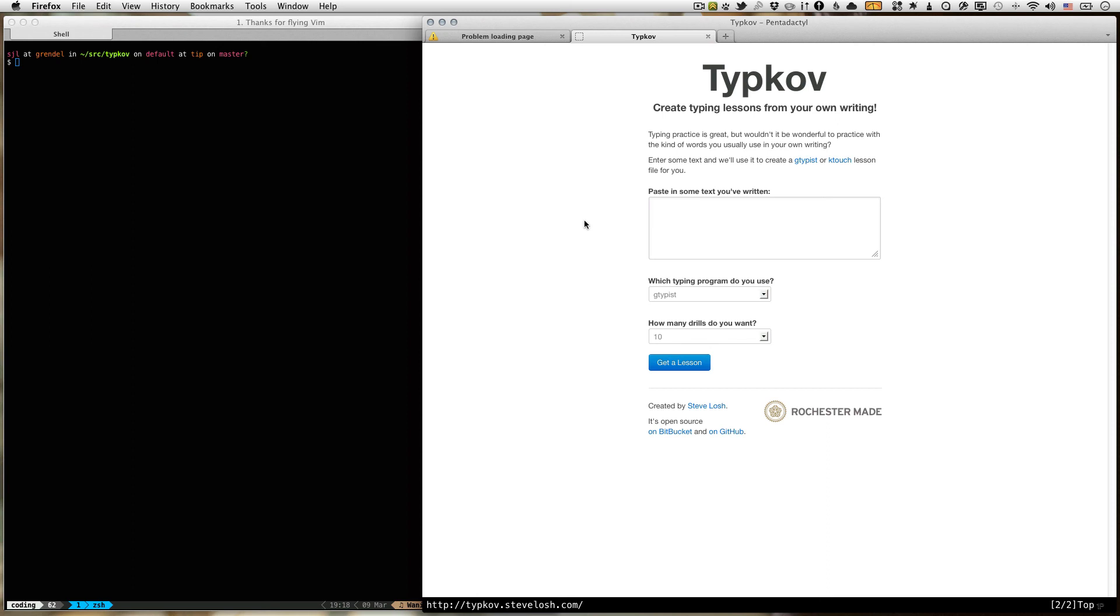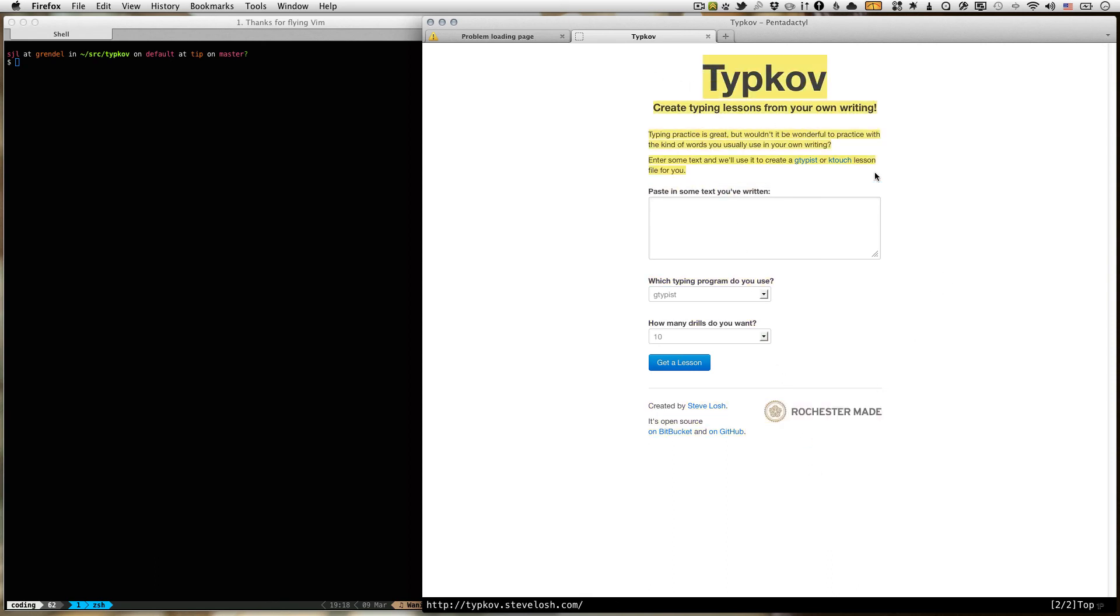Hey everyone, Steve Loesch here and today I'm going to show you how to quickly instrument your Clojure web apps, specifically Ring web apps, using Metrics Closure. So here we have TypeKov, my little web app that I made. You can look at my YouTube feed if you want to watch me making it, but today we're going to instrument it with some metrics.